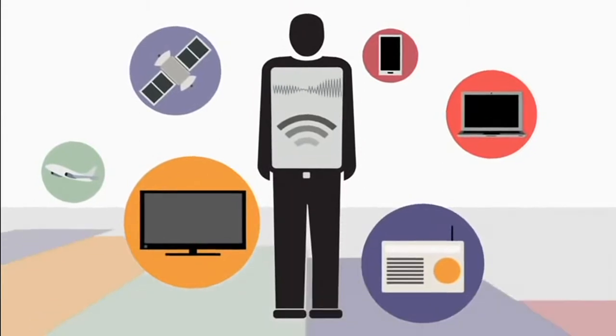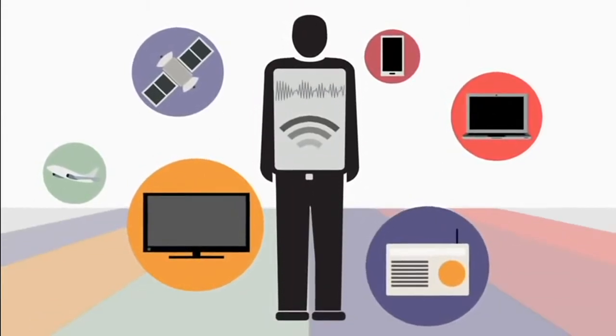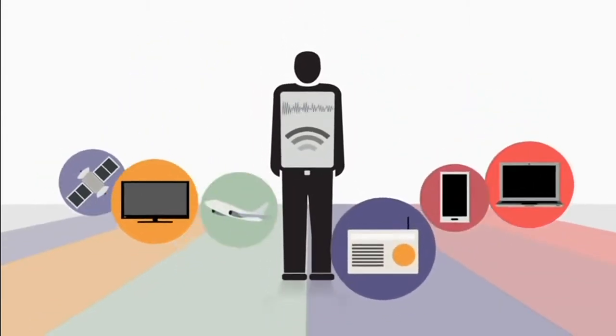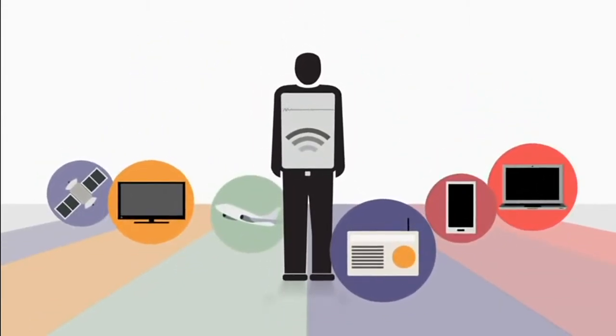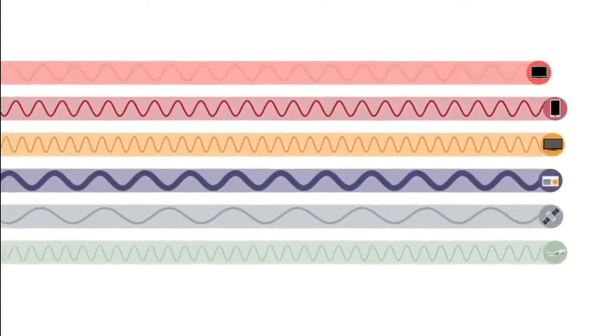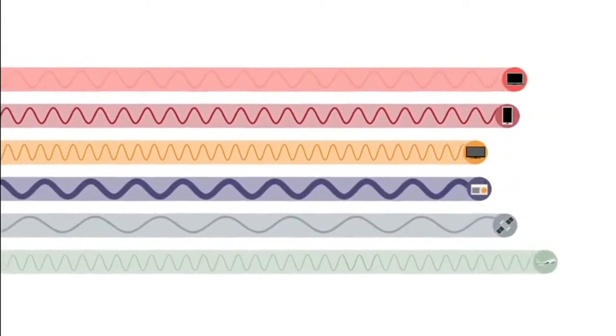Now, everything that communicates wirelessly, like your television, smartphone or baby monitor, uses a small slice of the spectrum. With me so far?